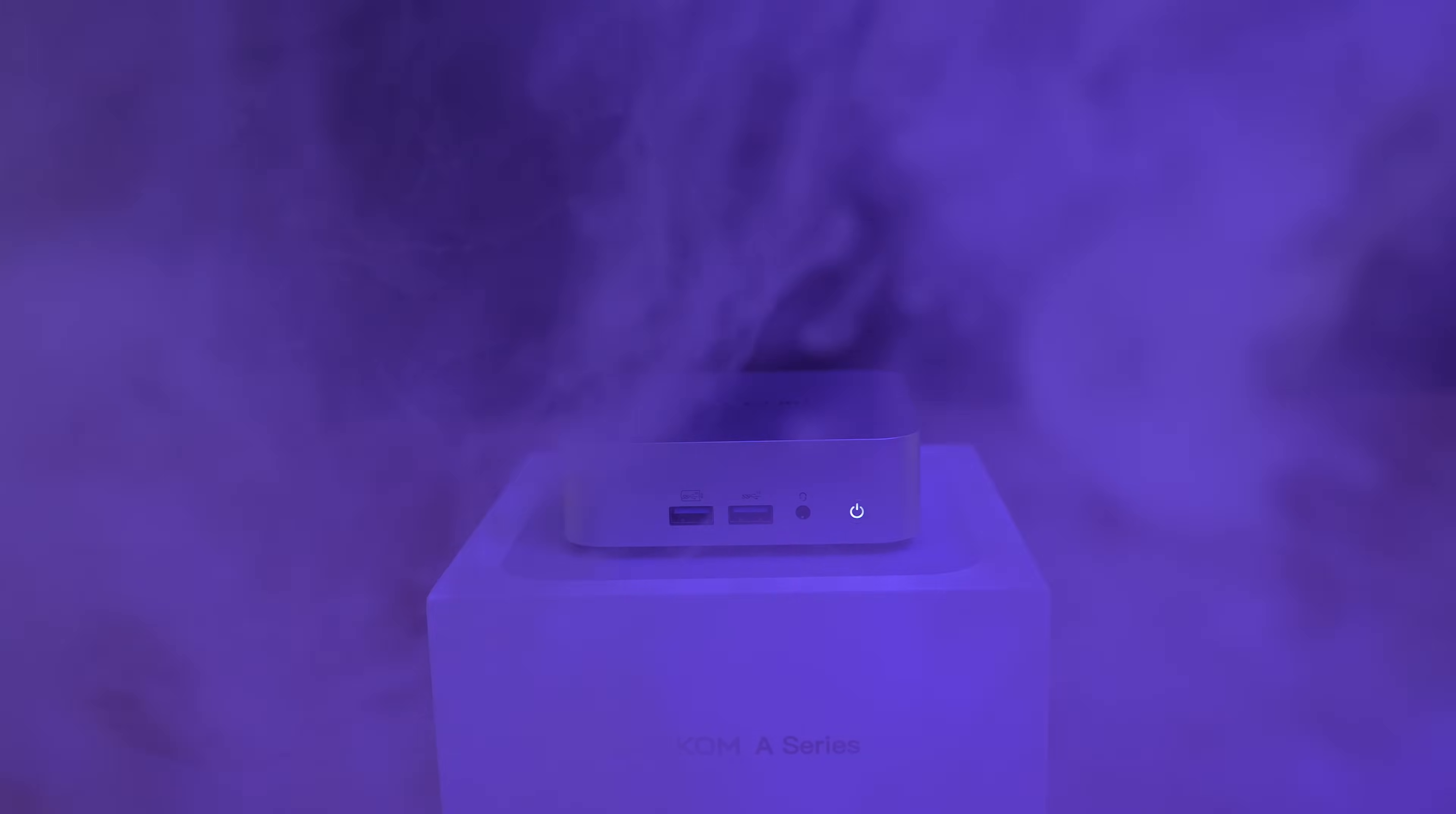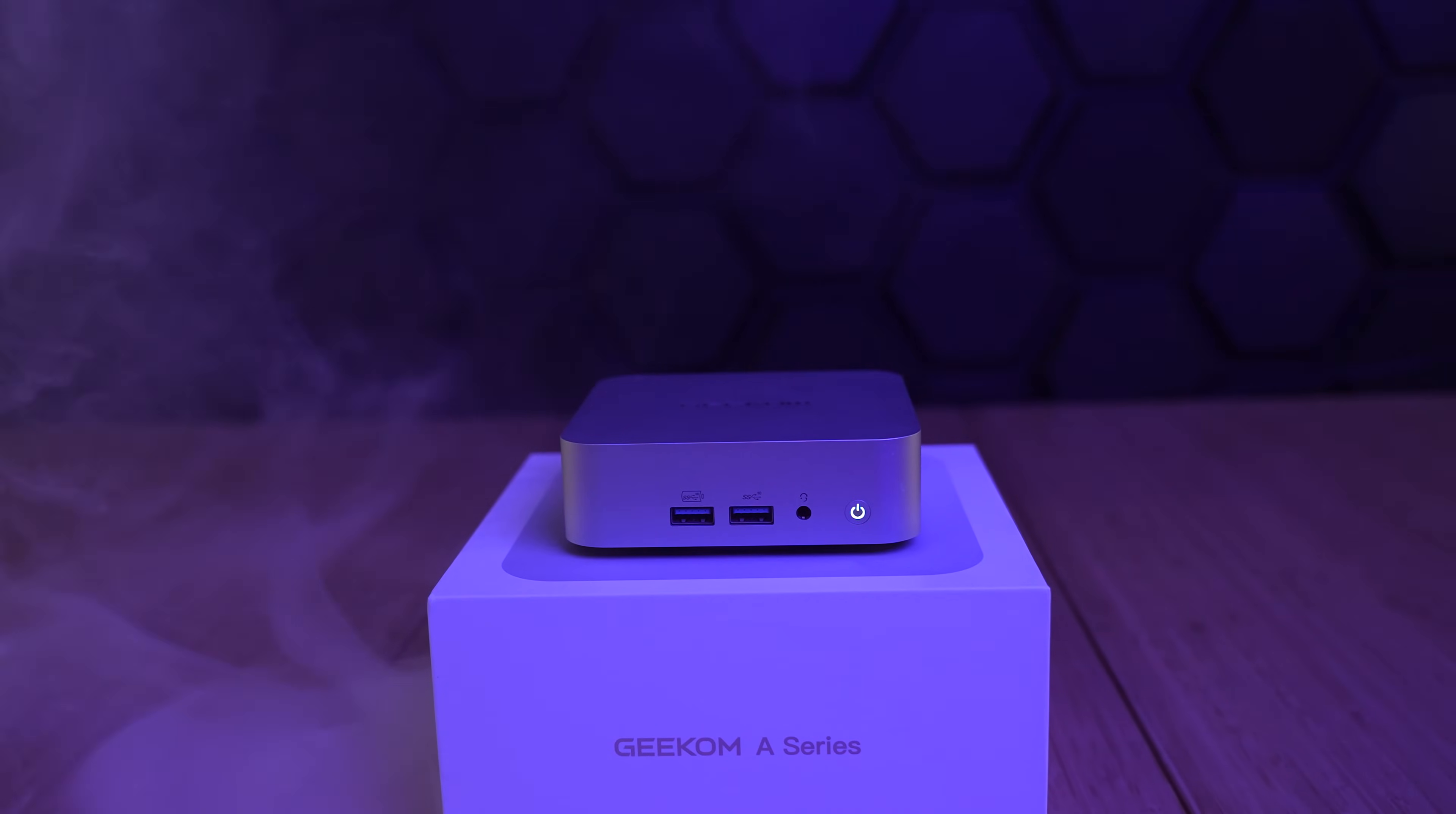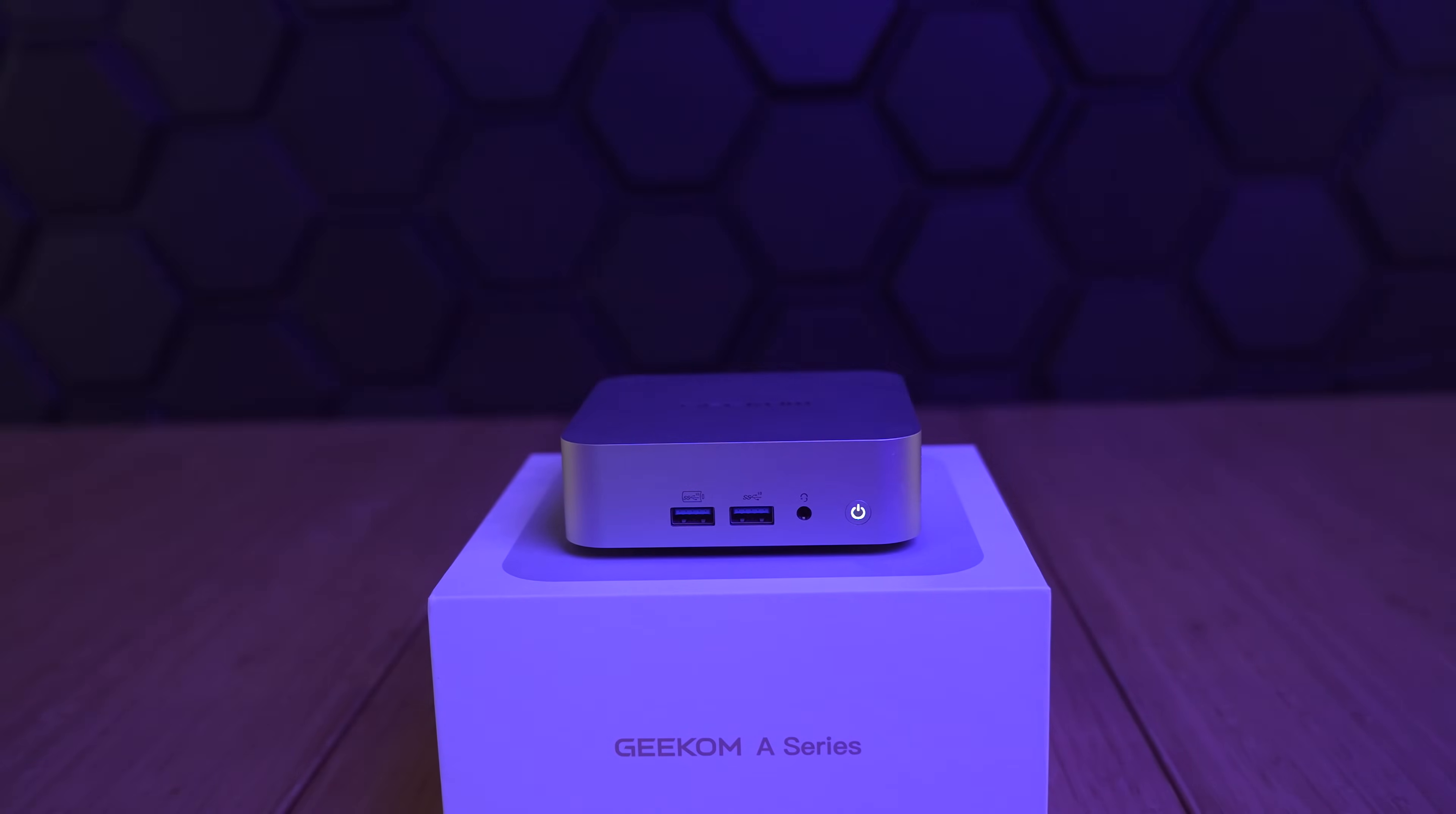This is the Geekom A6, a mini PC offering both performance and cost-effectiveness. In this sponsored review, we'll be taking a close look at the Geekom A6, reviewing its specs and putting it to the test. So, let's get started!